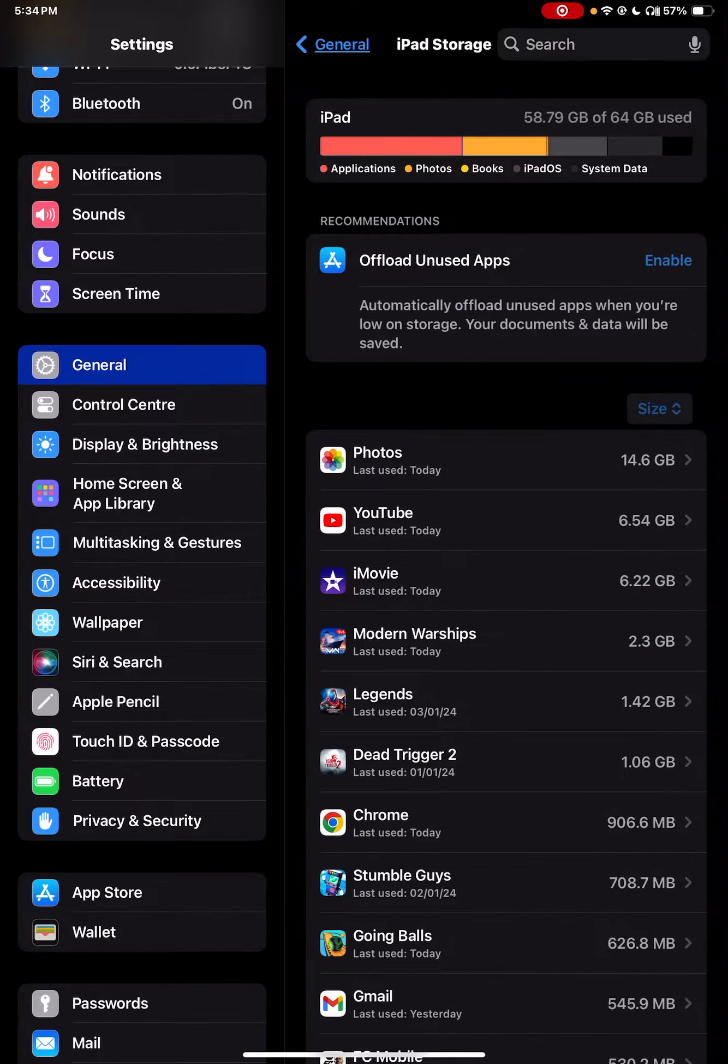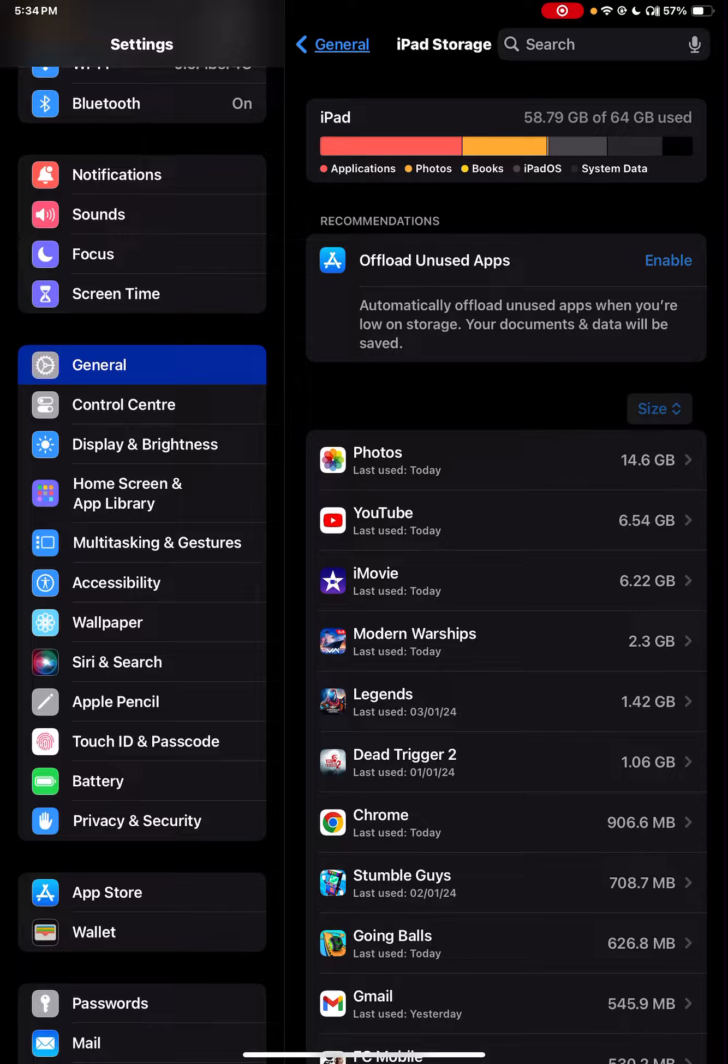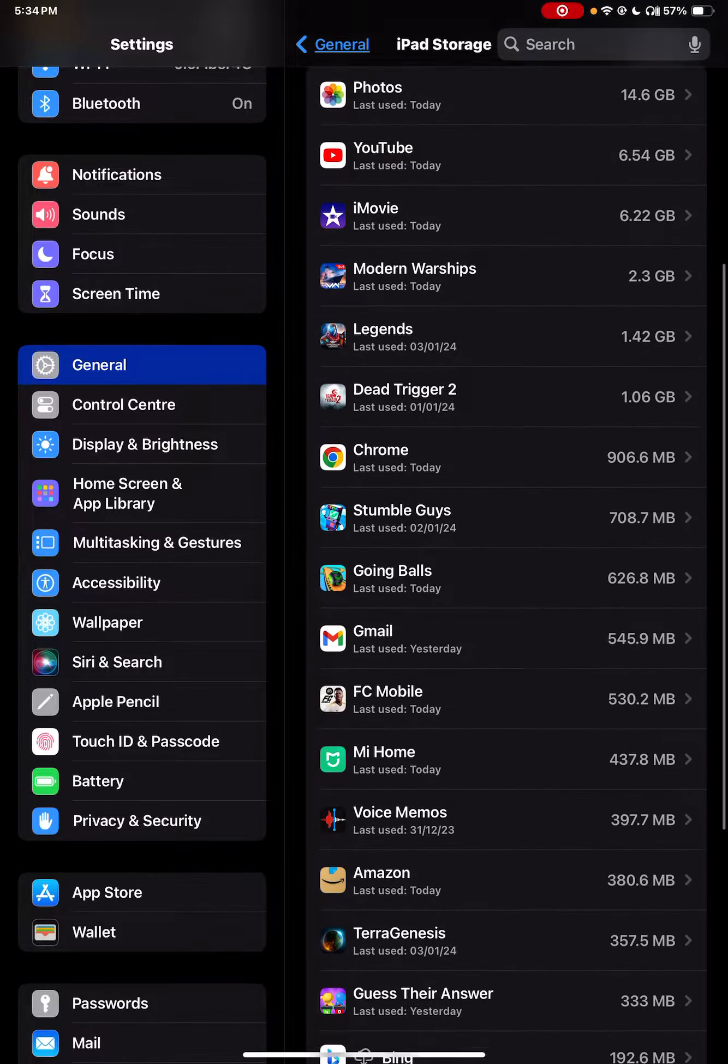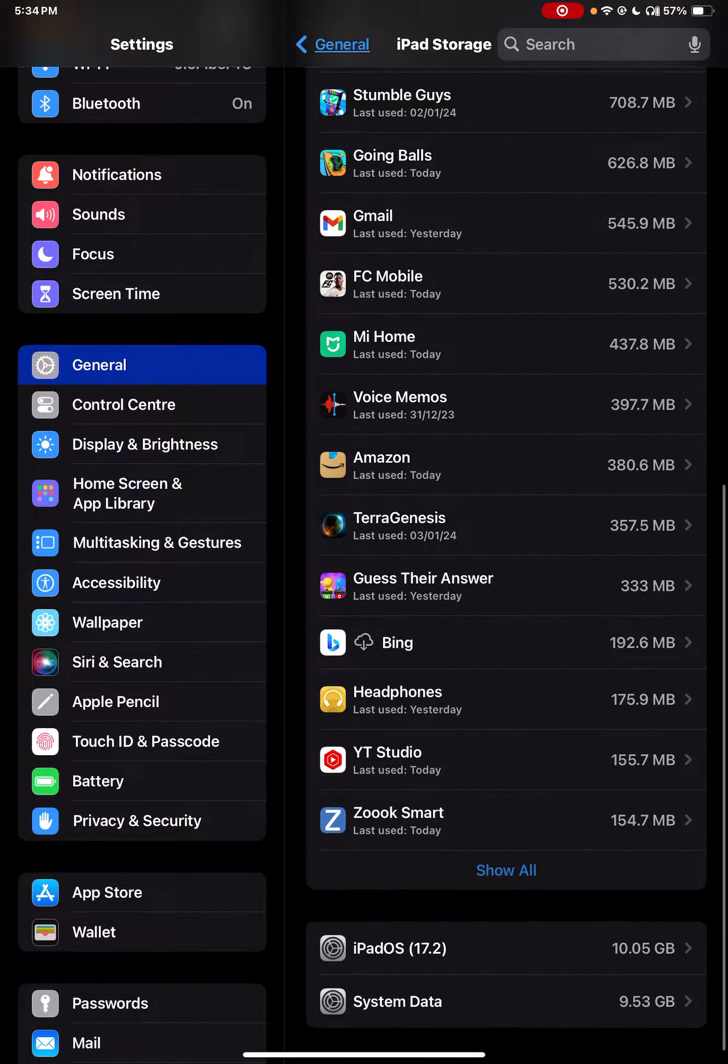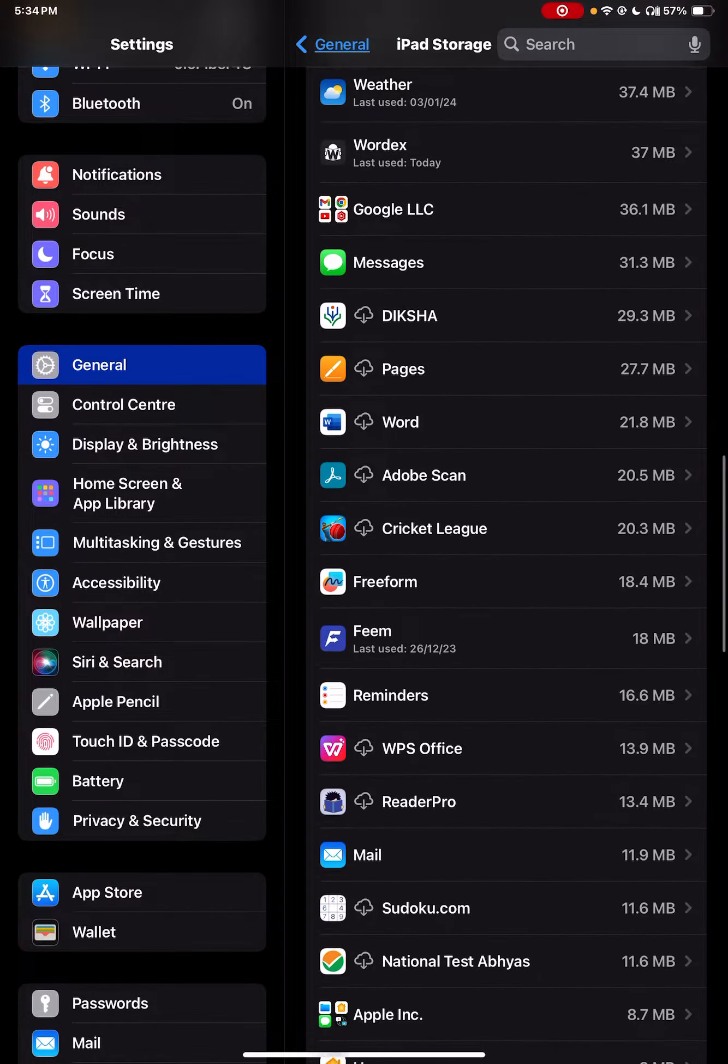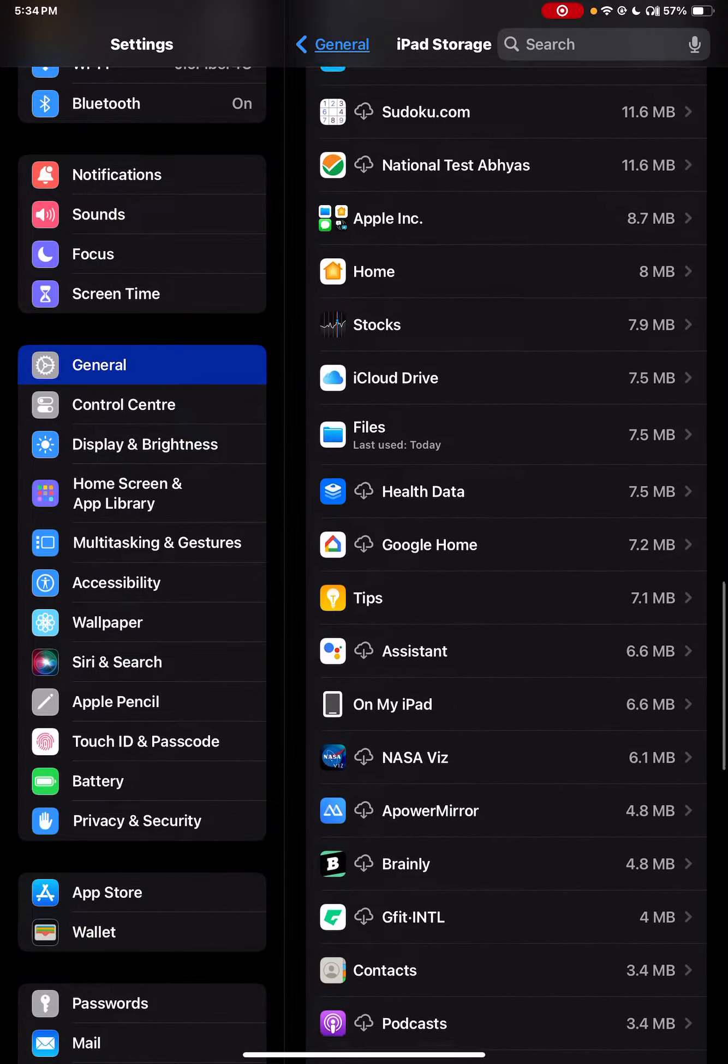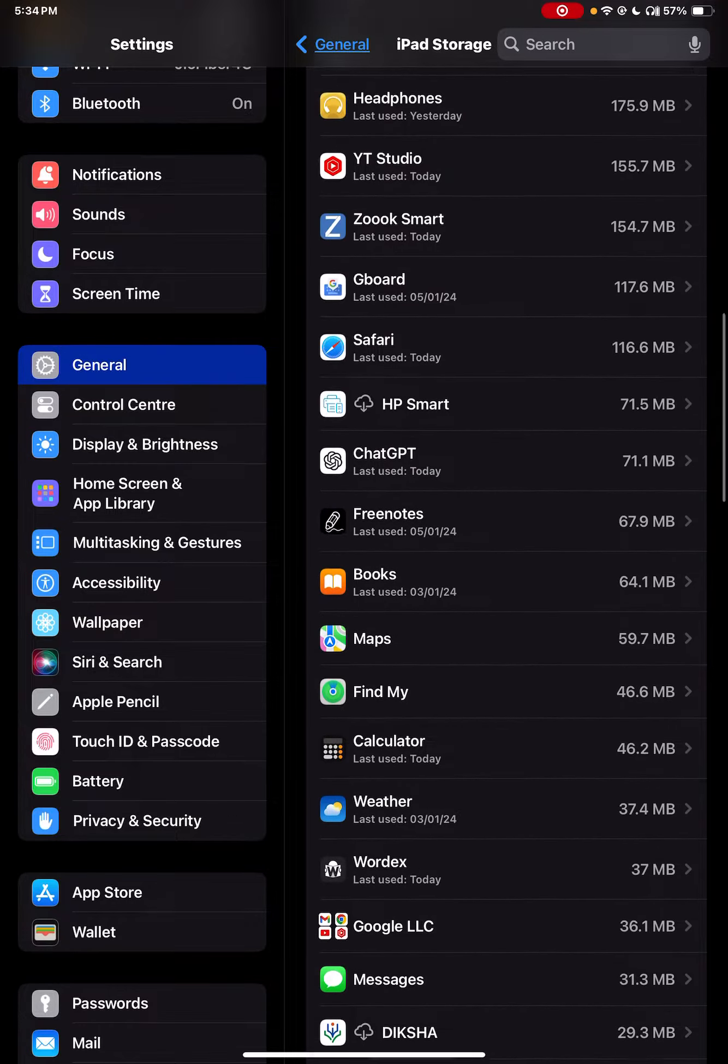Simply go to iPad Storage or iPhone Storage, whatever you have. Here you will see all your apps listed down below.